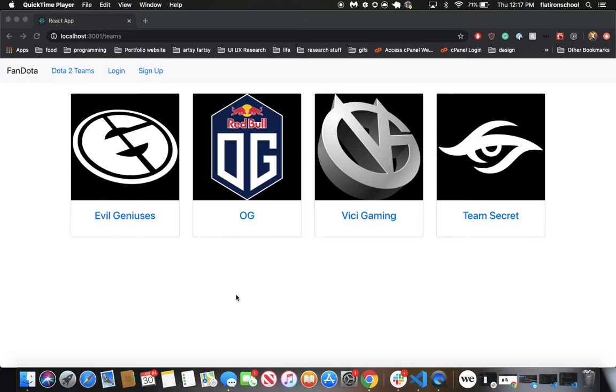Here on the Teams page are teams that I've seeded into the database. Let's say you want to follow or unfollow some teams, so we can log in.